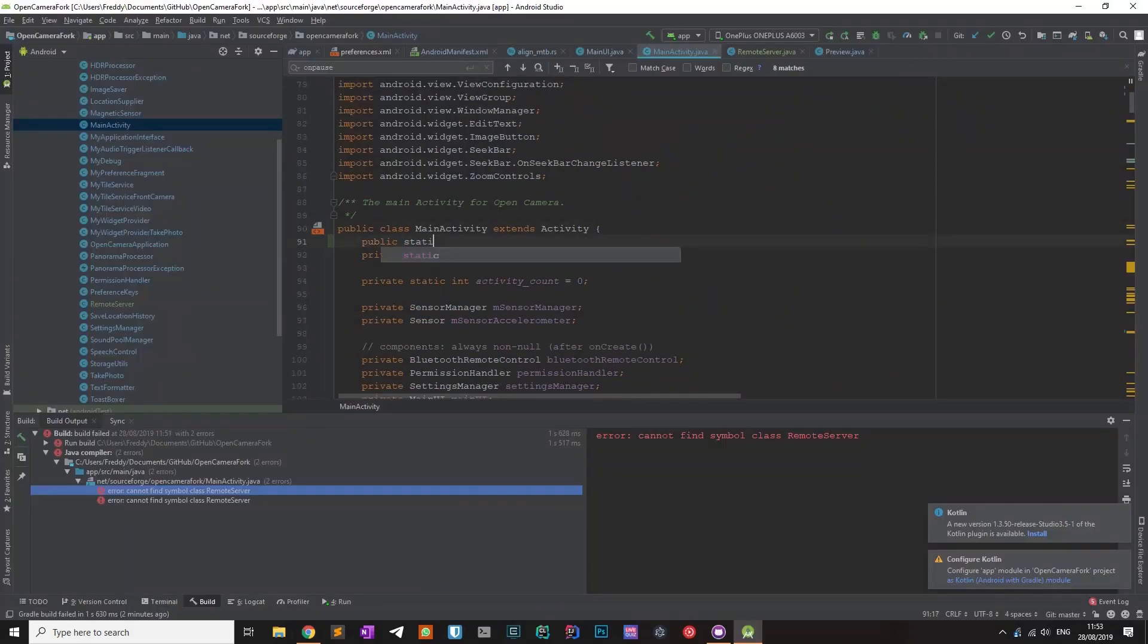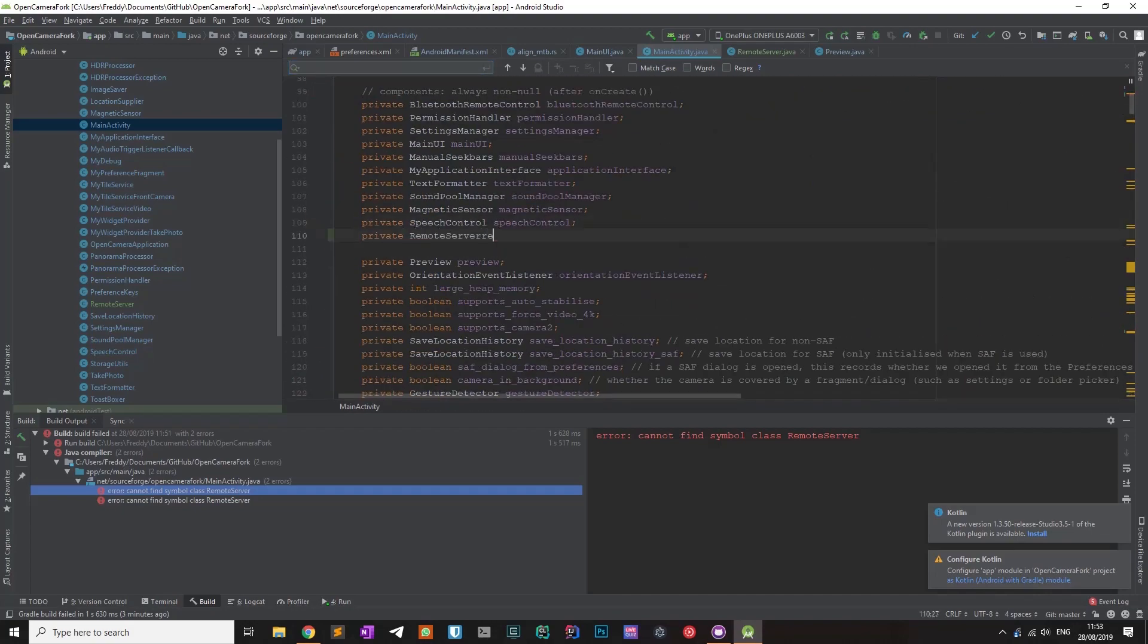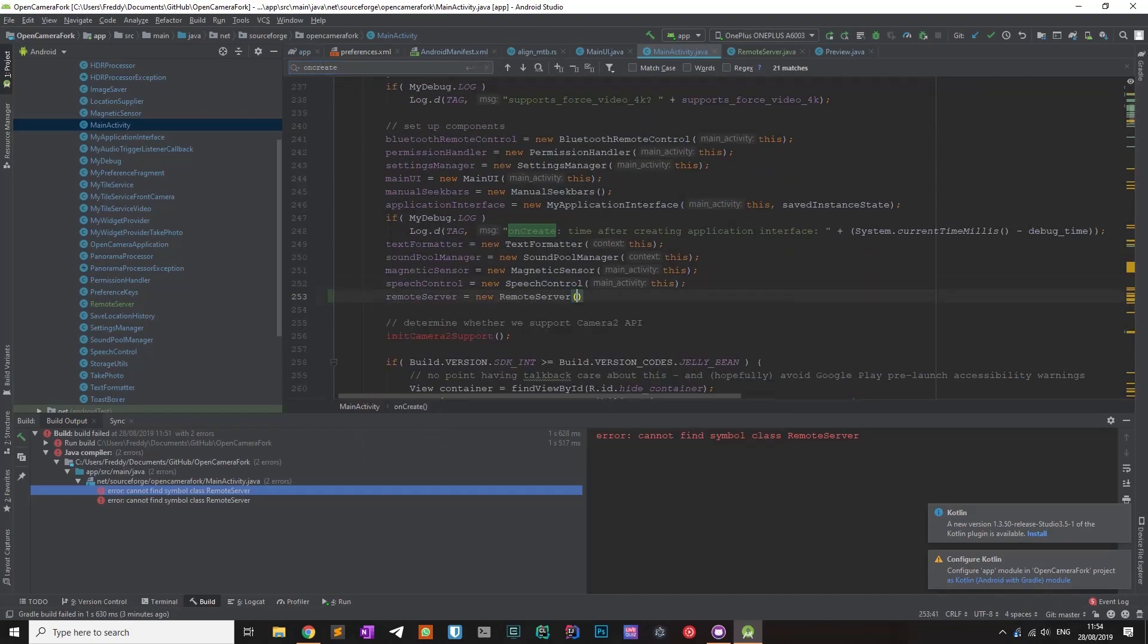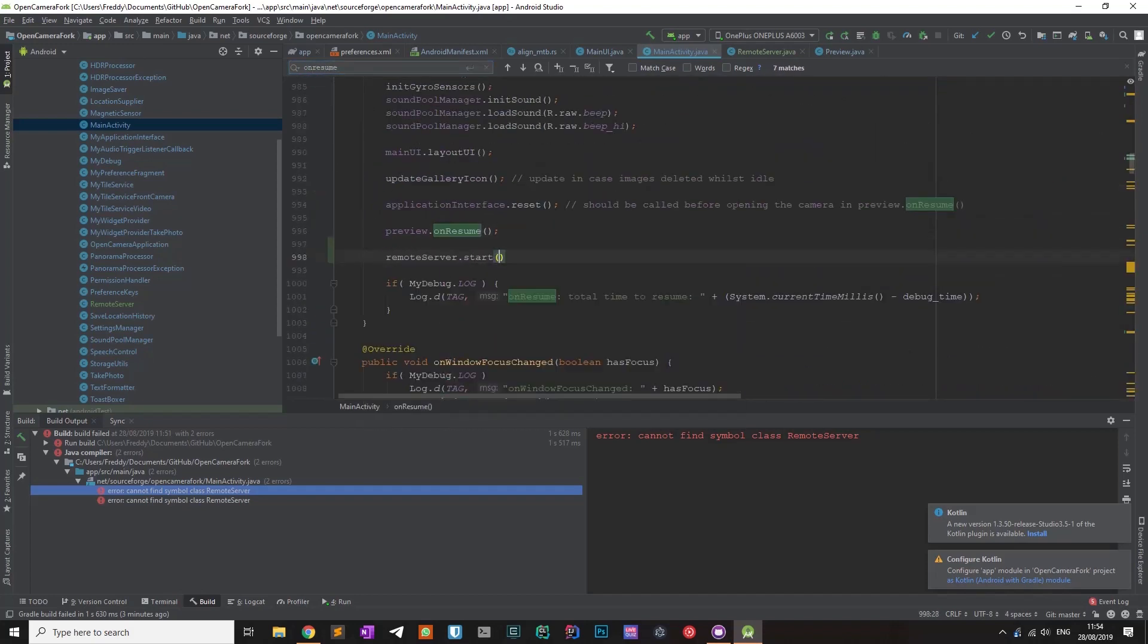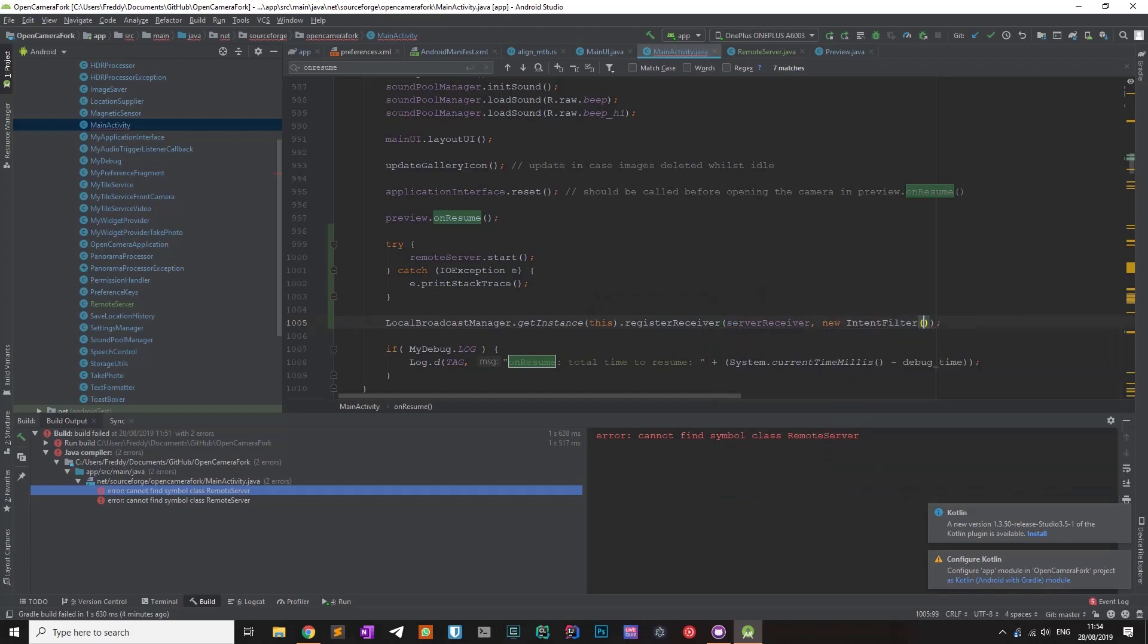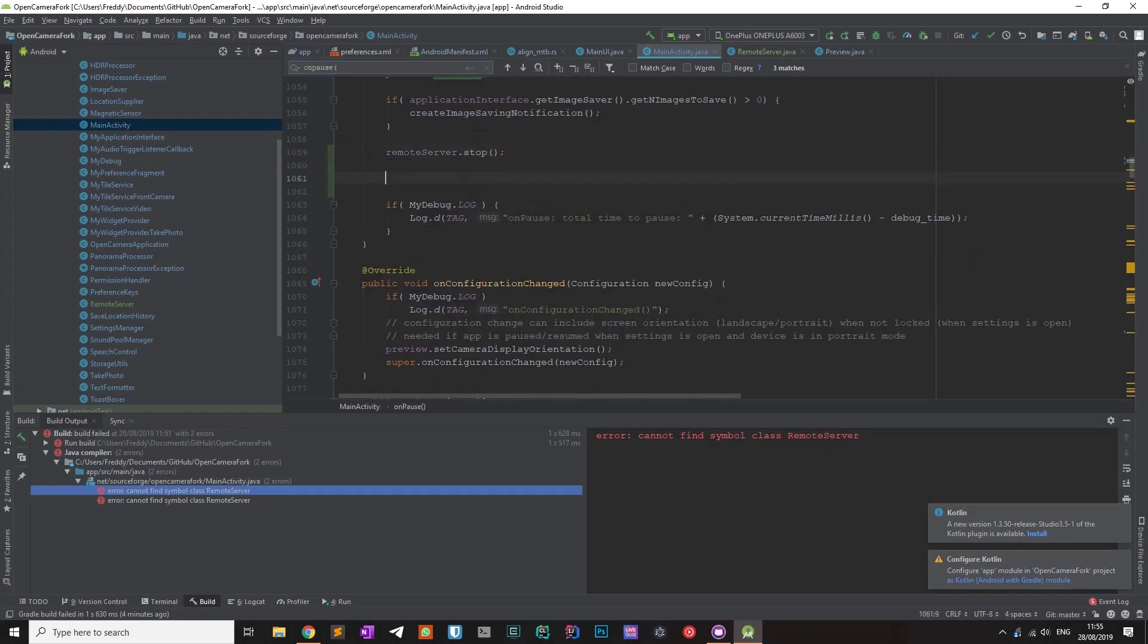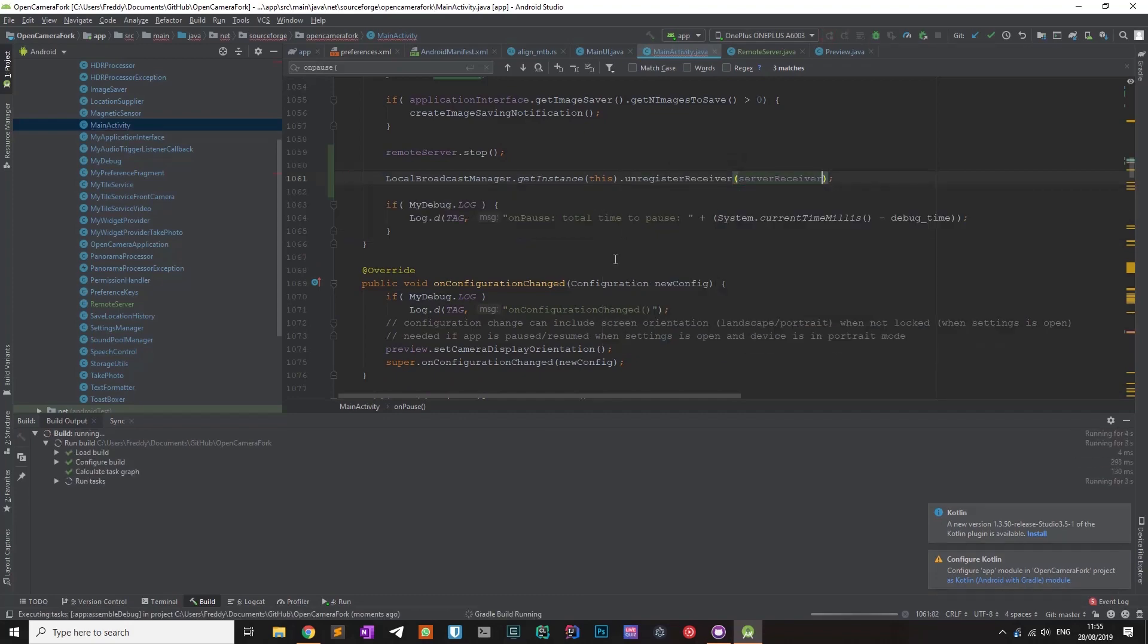In the main activity class, I created a constant used later for the broadcasts, then I created an instance of a remote server, then in the onResume method, I registered the broadcast and started the web server. Then in the onPause method, I unregistered the receiver and stopped the web server.